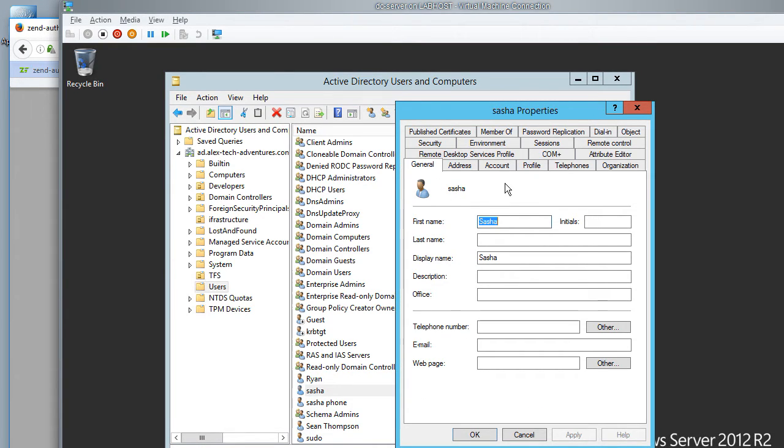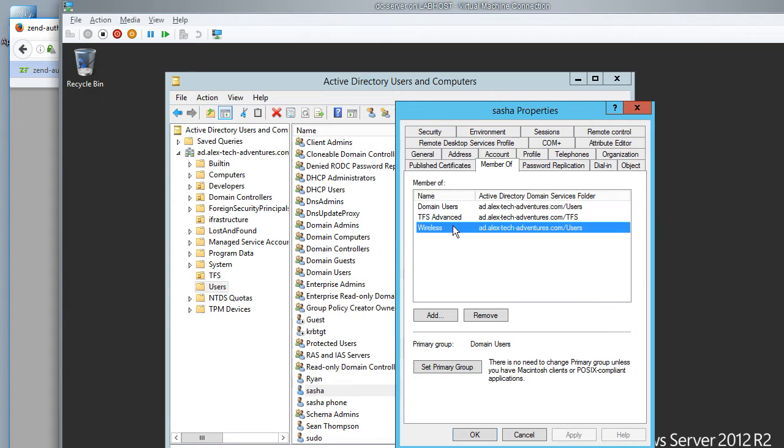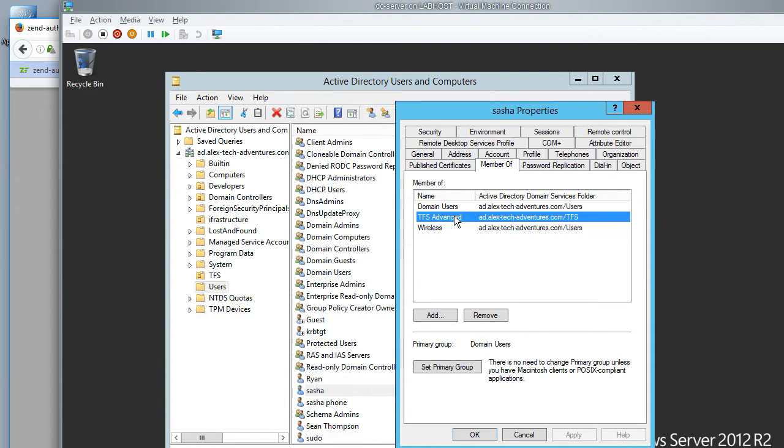So I can go to any particular user, I can see who he is a member of, I see that I am a user in domain in general, I am a part of my wireless network and I have access to a team foundation server for some software development utilities.